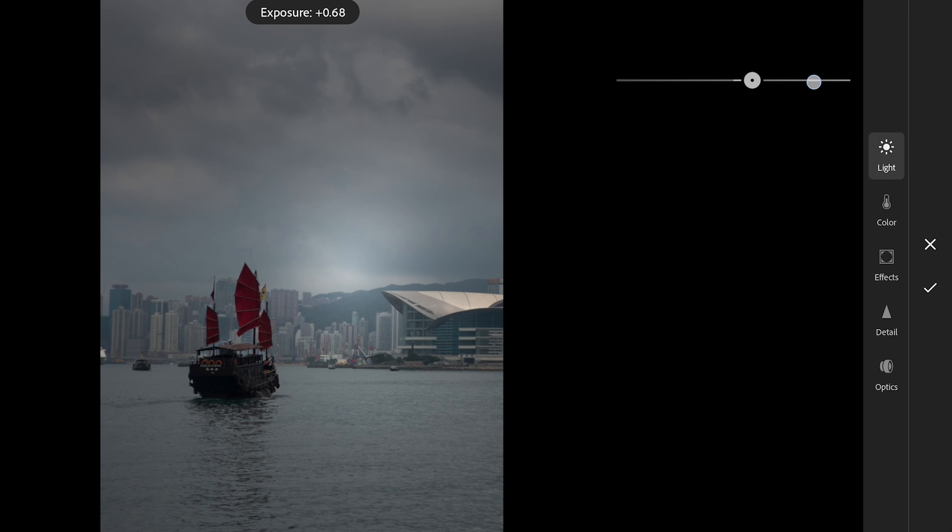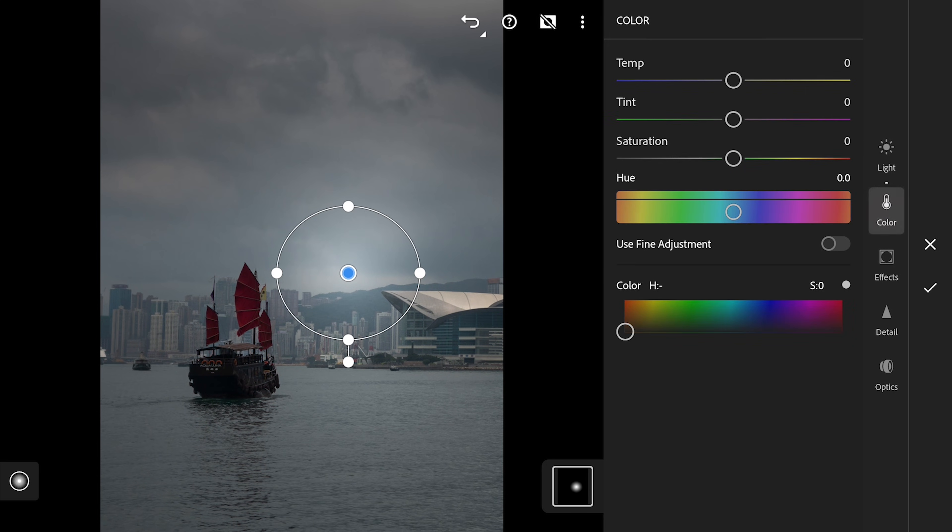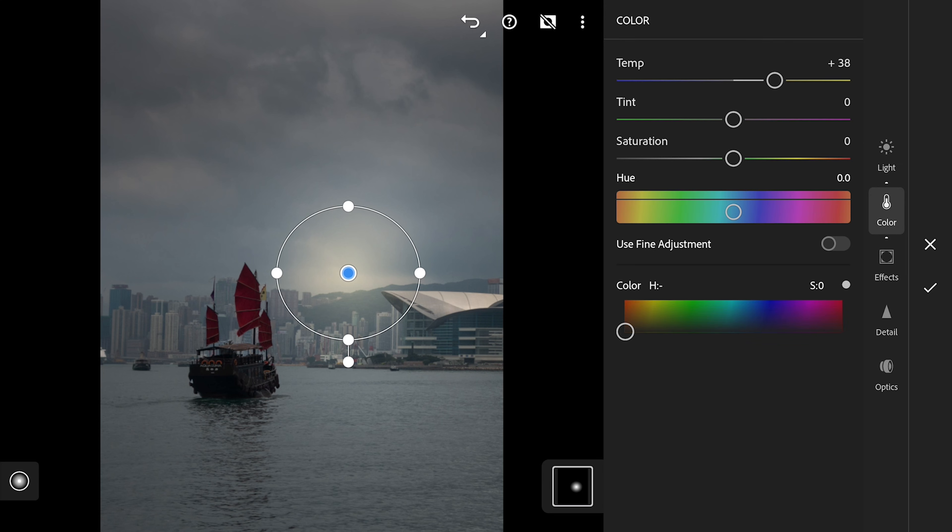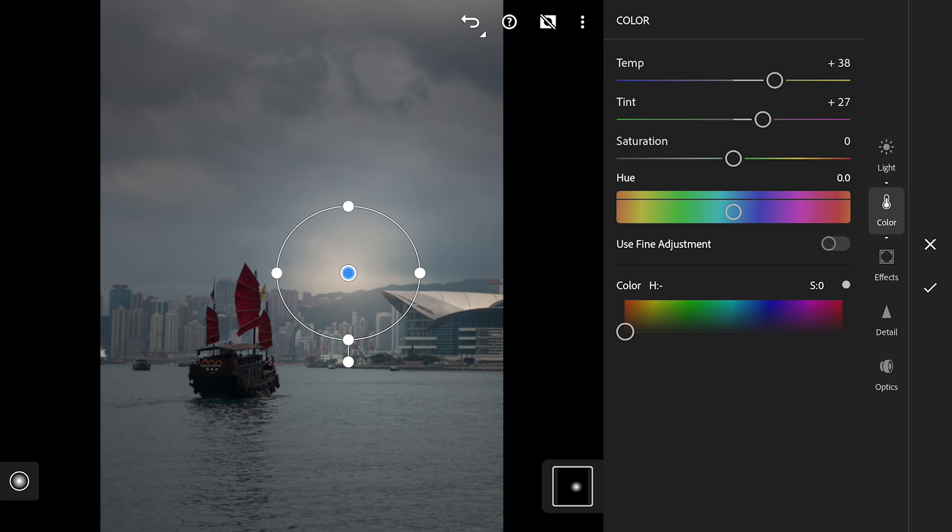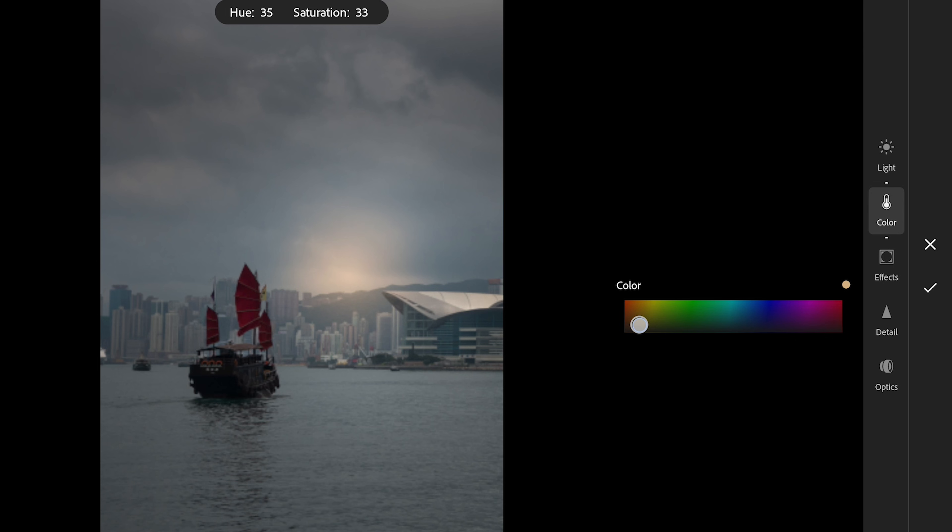Increasing the exposure here to brighten this area. Adding temperature to move the colors into warmer tones. A bit of tint towards magenta which makes it more reddish. This won't be the final color though. You can also try adding orange tones in the color box at the bottom of the menu. This gives more control too.